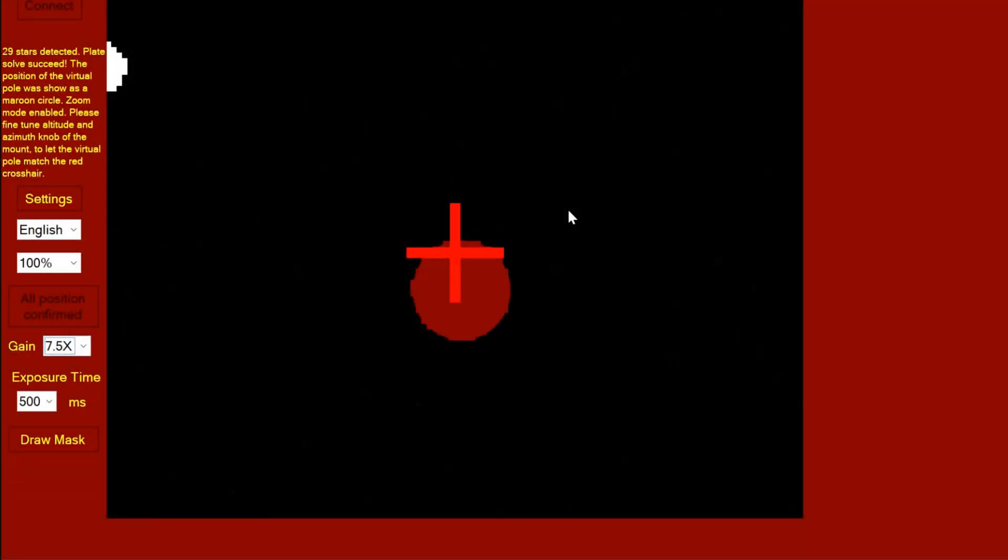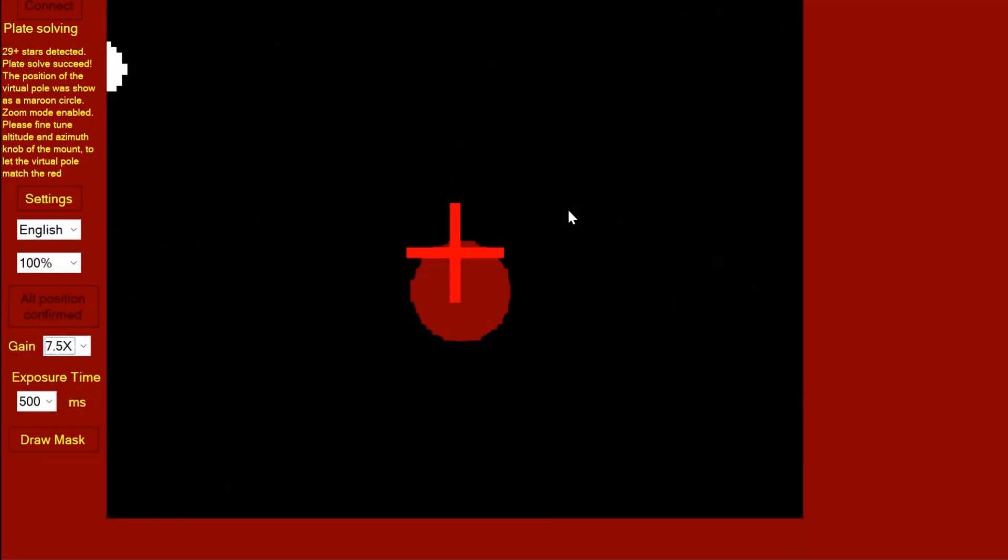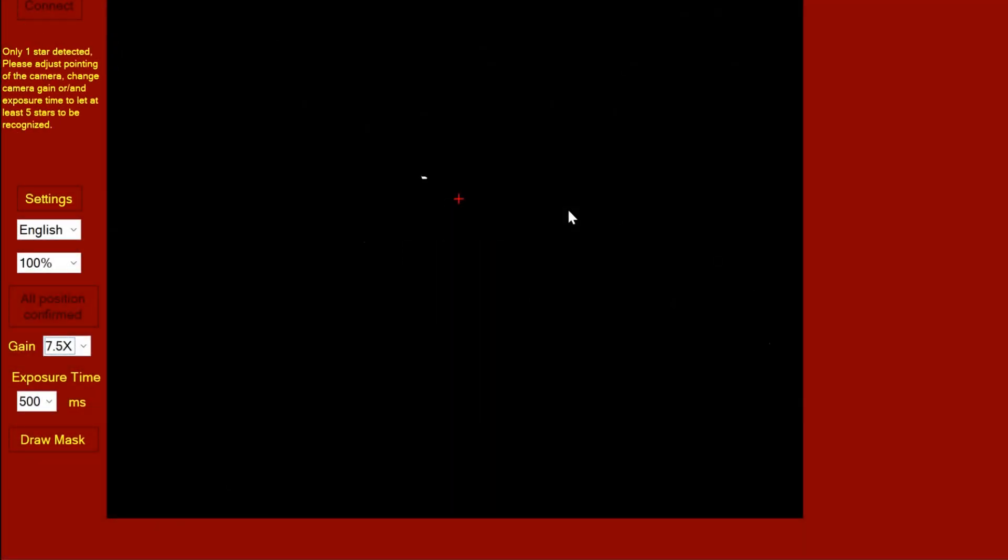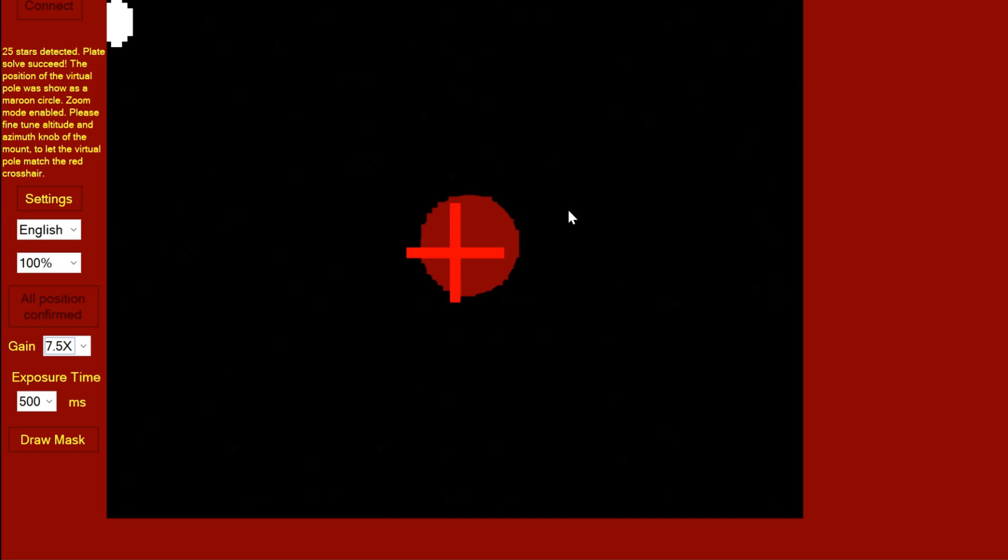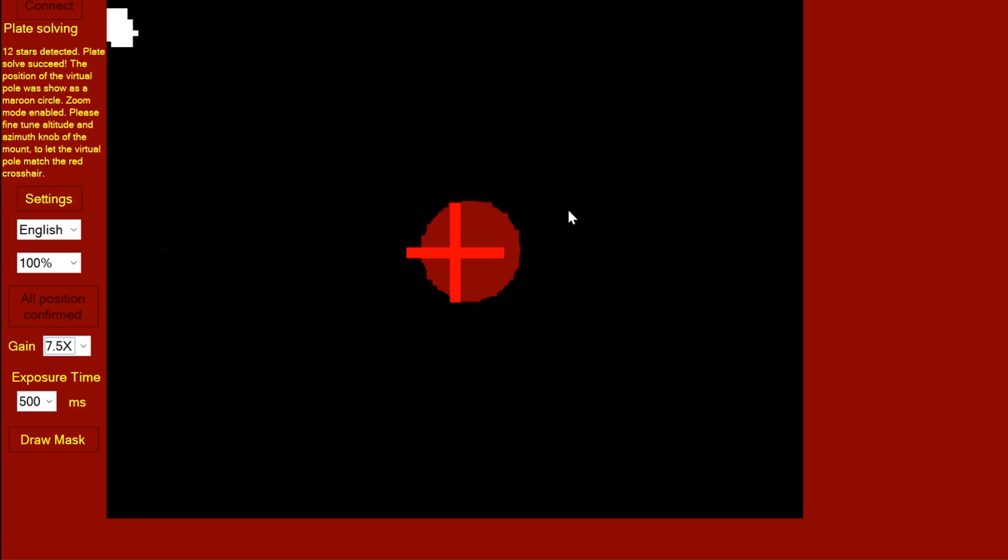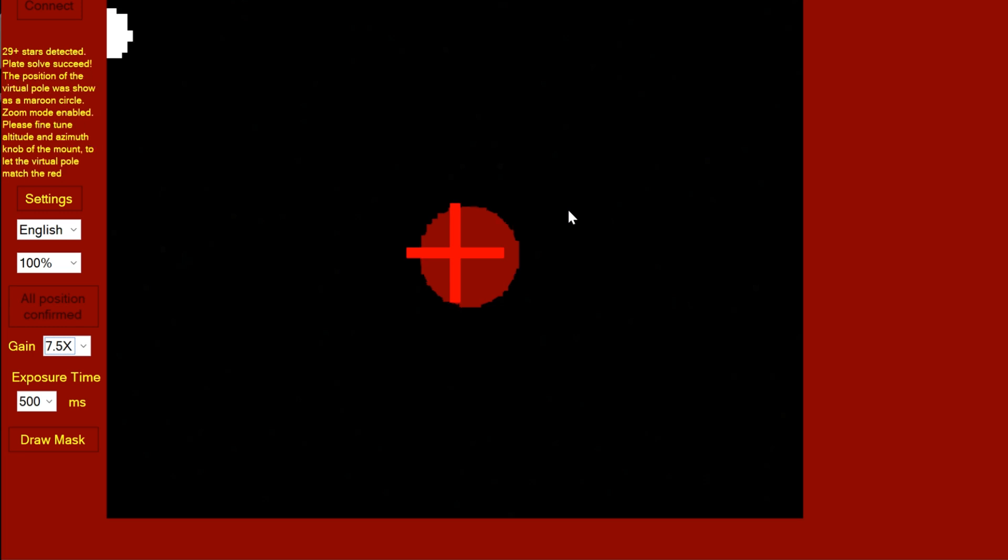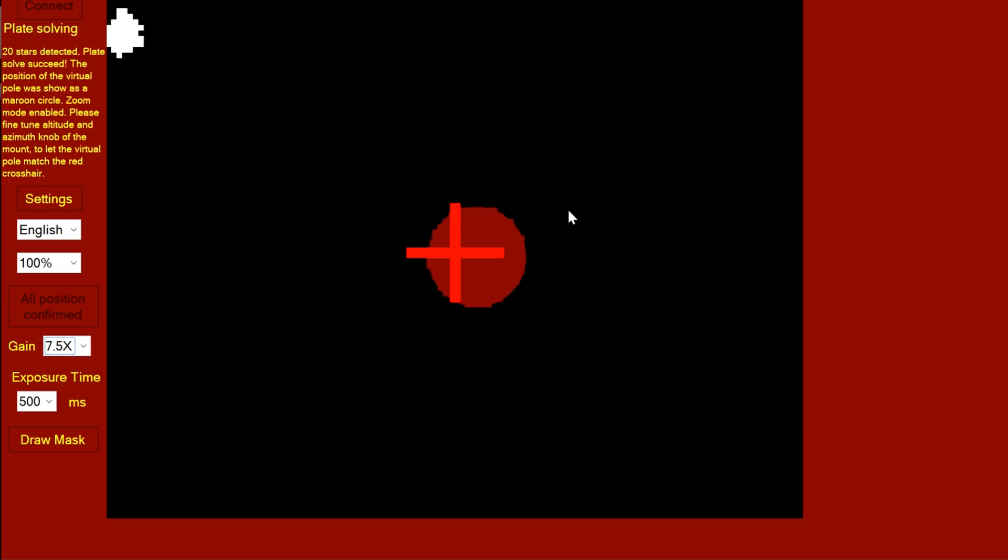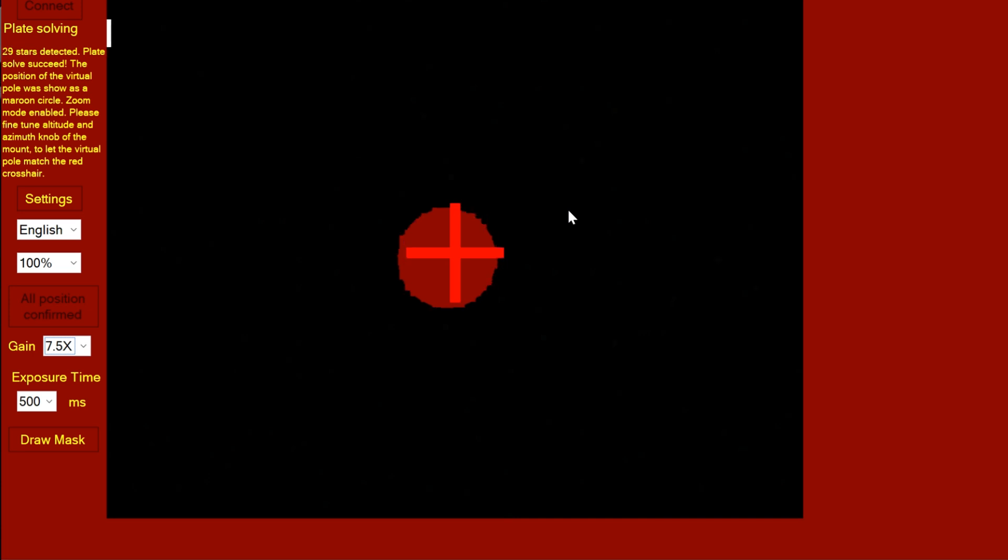It's worth just making some fine adjustments to get it right, as the whole point of this iPolar is so you can more accurately polar align. If we just wanted to rough align, you could quickly use an optical polar scope. So it really is worth getting it right. Let's get that a bit closer.